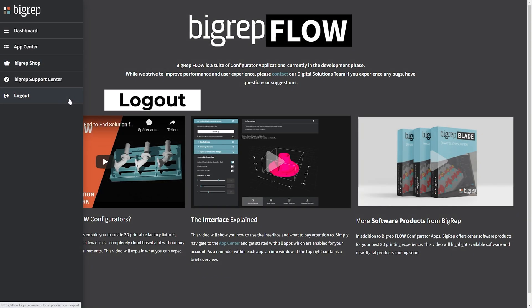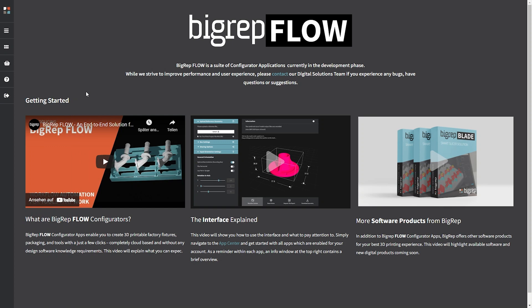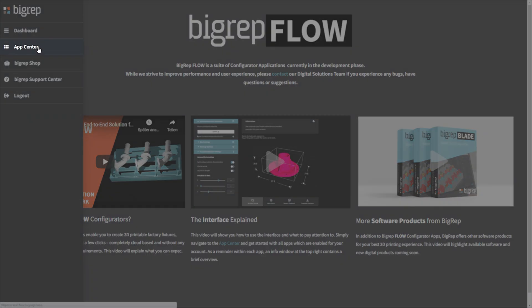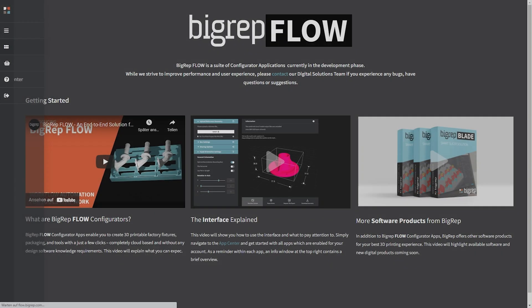In this video, we will focus on walking you through the interface of the apps, with which you can configure 3D printable designs. First, click on the app center in the menu bar on the left side of the window.